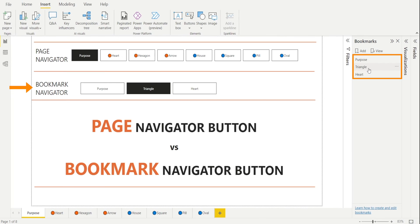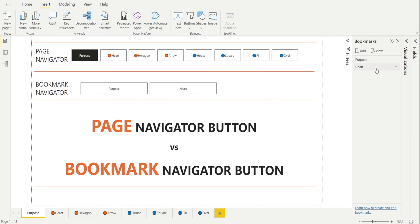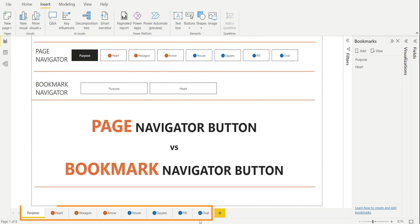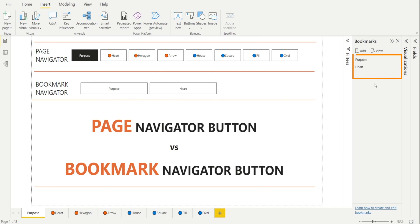You see, Page Navigator is automatically updated as we delete or add a page. Whereas, Bookmark Navigator is not. It's only after we delete the Bookmark that Bookmark Navigator will be updated. So, in a way, Page Navigator is easier to maintain if you want buttons that give you the ability to navigate across all pages. Because as you create new pages, new buttons get created. As you delete some of your pages, the button automatically gets updated. Whereas, with Bookmark Navigator, well, it's not really linked to pages. It's linked to Bookmarks.